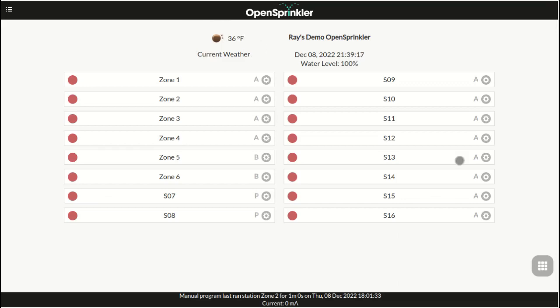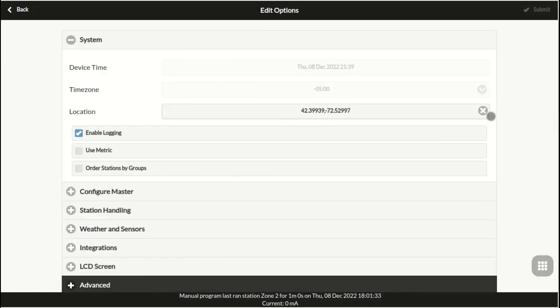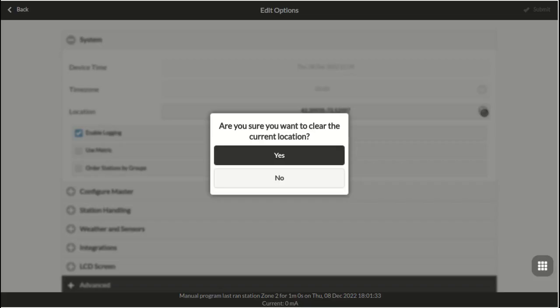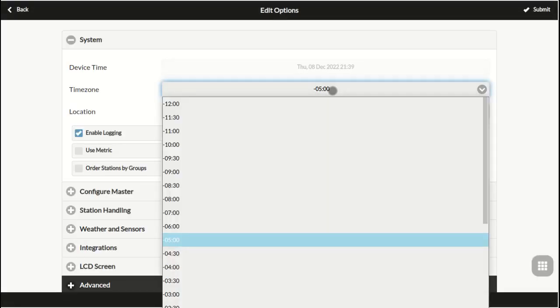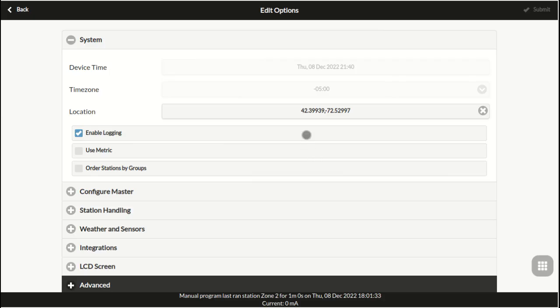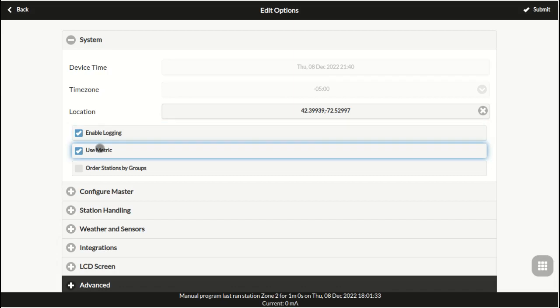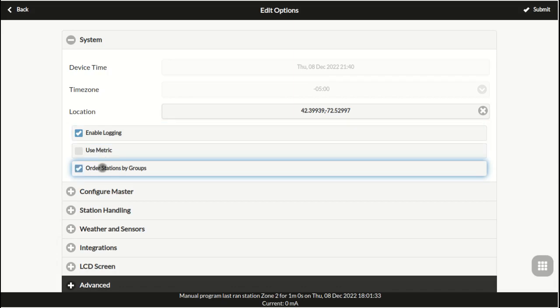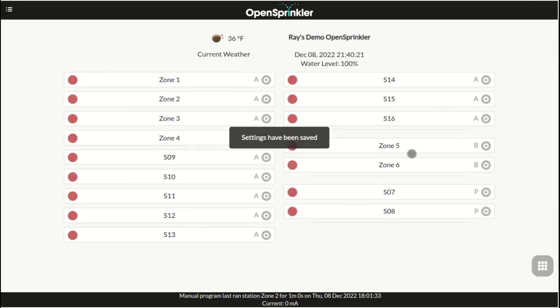If you want to manually set your time zone, you need to first clear out the location. Then the time zone box will become editable. In the system settings, you can also choose to enable or disable logging, use metric or imperial units, or whether to order stations at the home page by their group IDs.